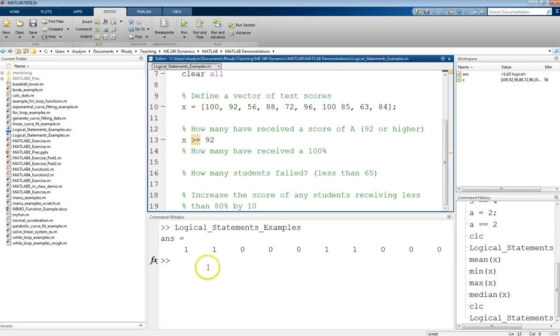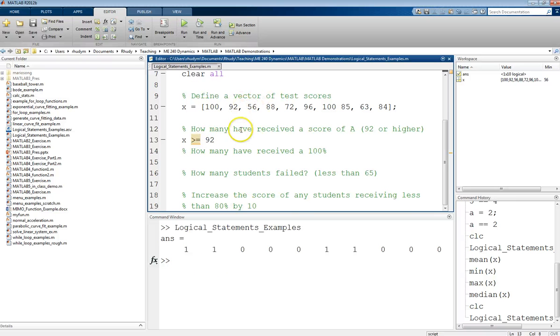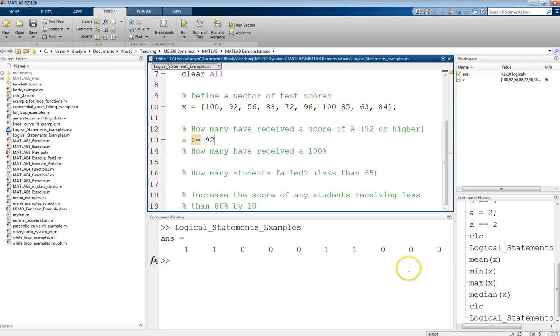We are getting... So we had 10 scores, and we are getting a vector of 10 values. And we have this as 1s and 0s. So it gave us 1 if that corresponding value was greater than or equal to 92. So this first score, 100, yes. The second score, 92, yes. 56, 88, 72, no, no, no. 96 and 100, yeses. And then these last three were no's.